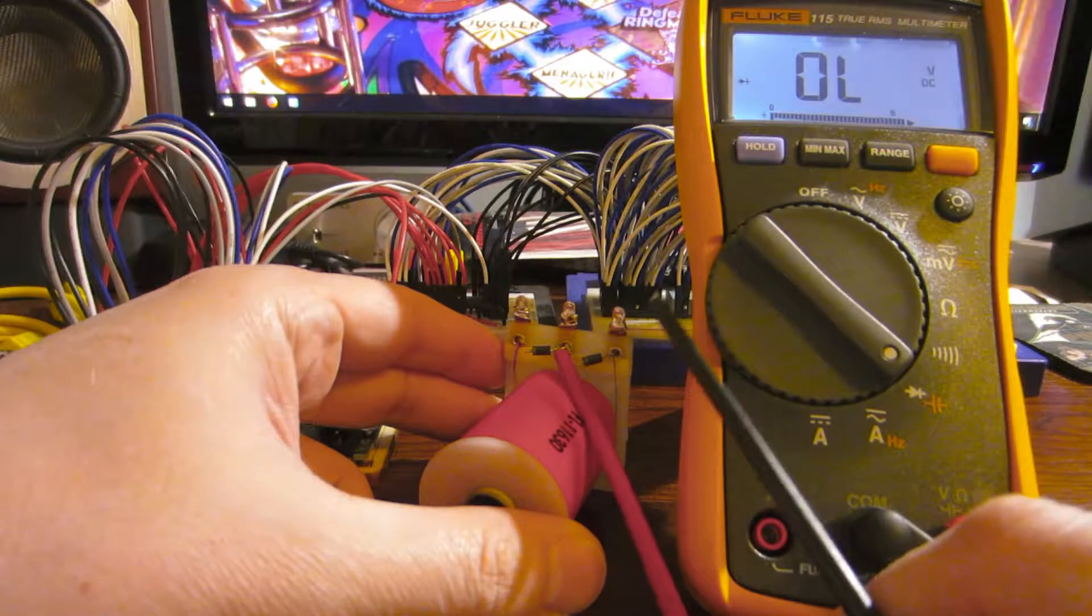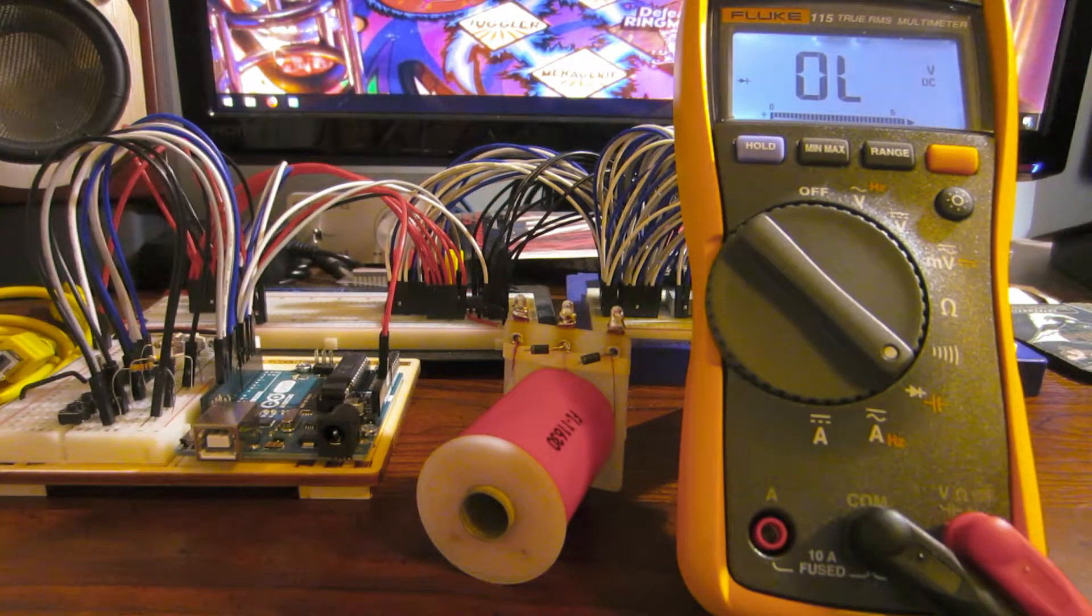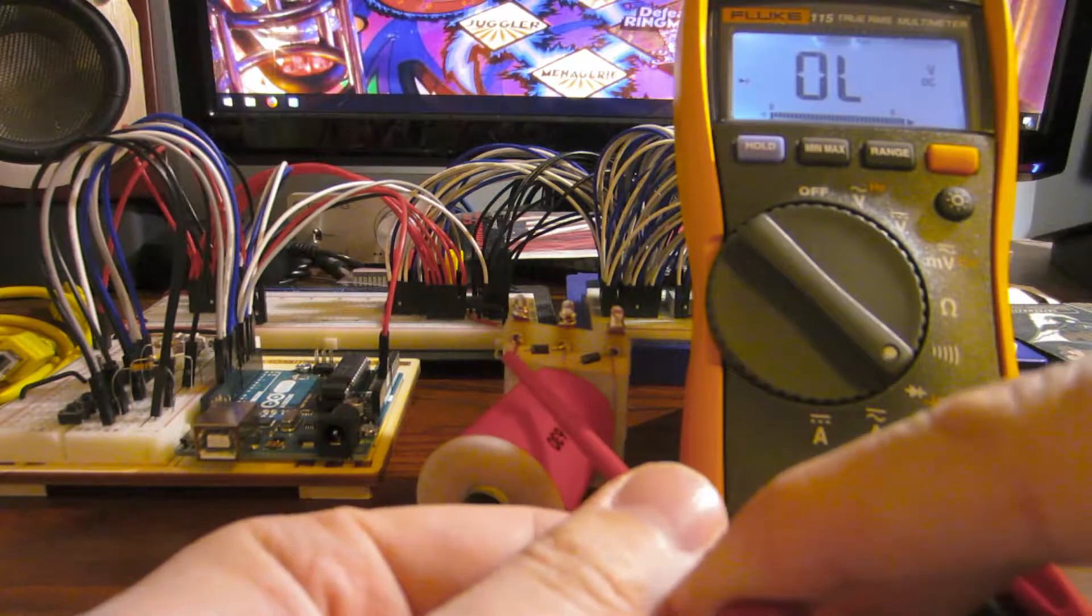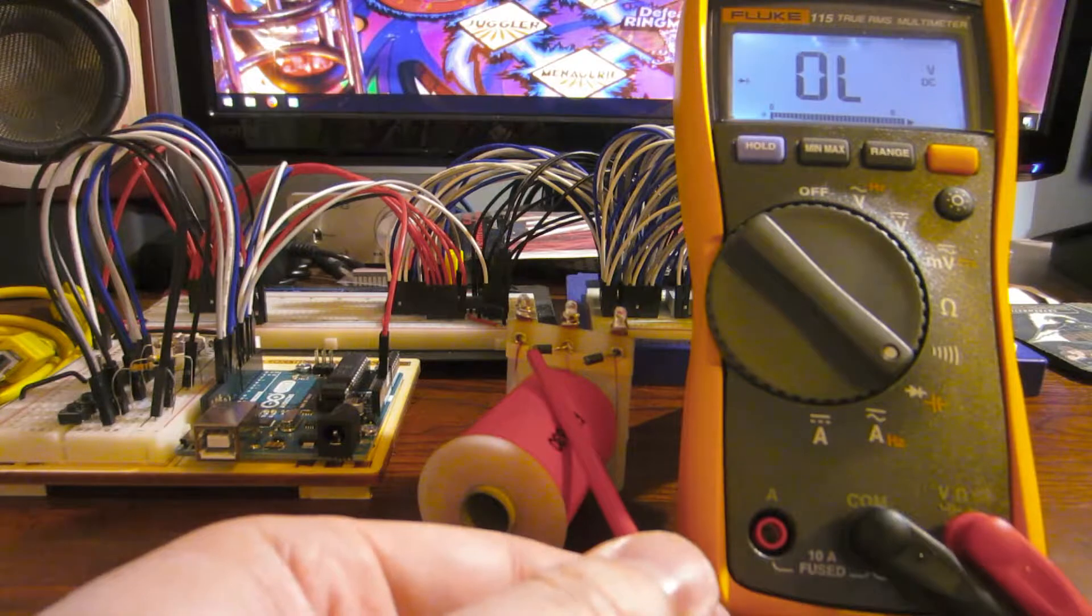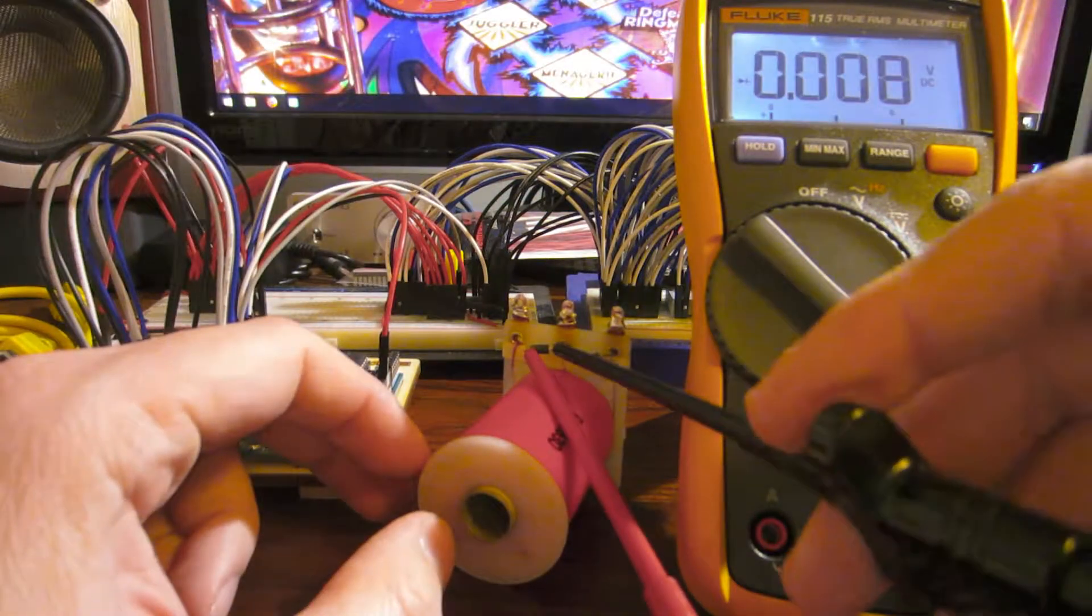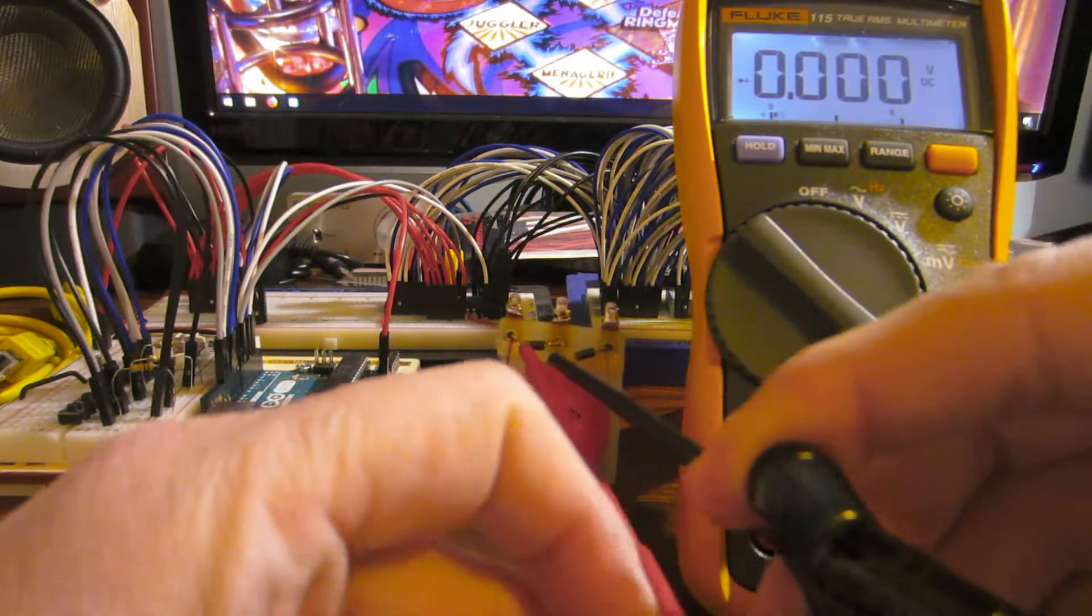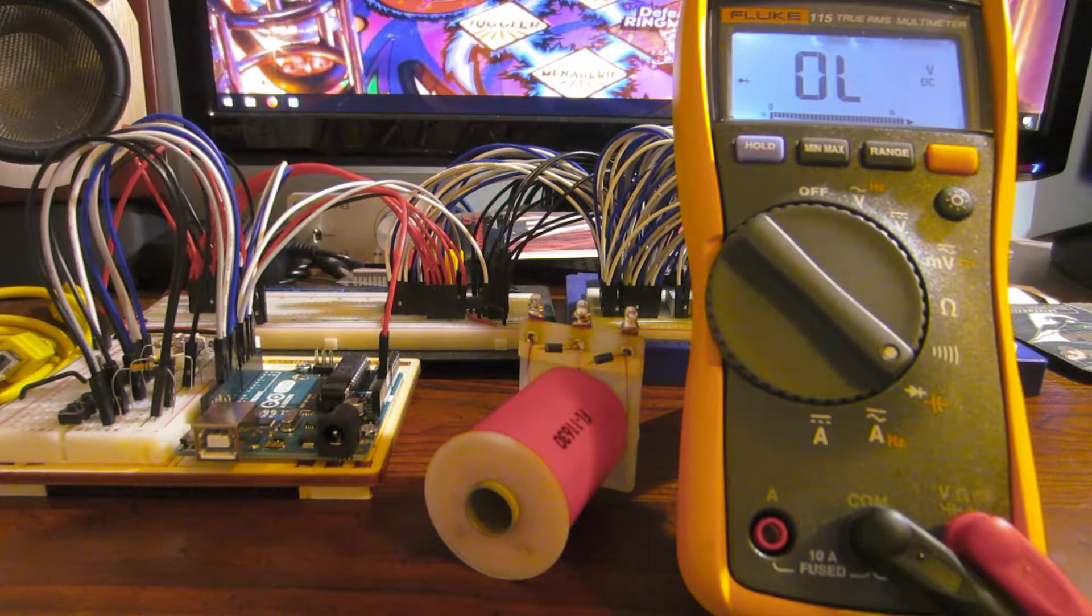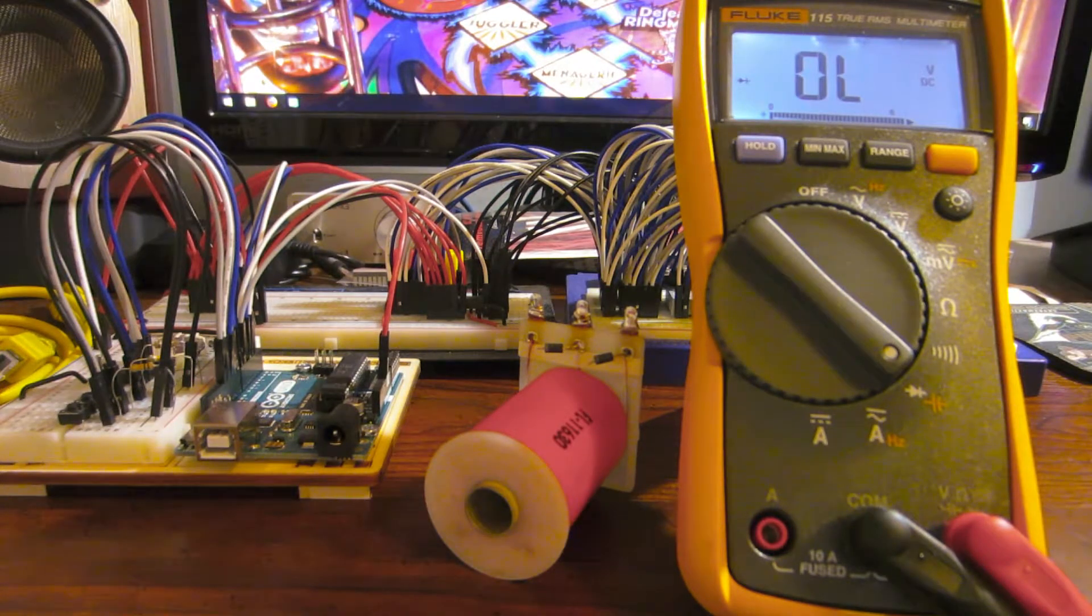We've got continuity across the leads. Just for fun, let's reverse bias this. So electricity should only be able to flow in one direction across this diode. It should not be able to flow in this direction, just like the other diode showed over the limit in this case. Let's see what this one does. Yeah, continuity. So this diode is completely shorted. So when I put the flipper voltage across it, it just blew.